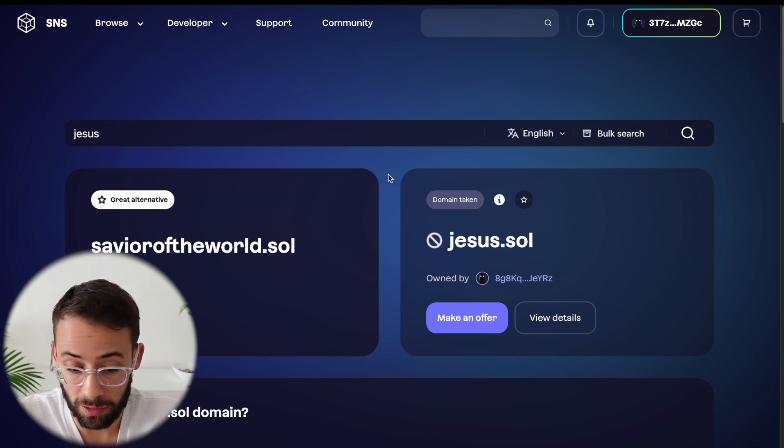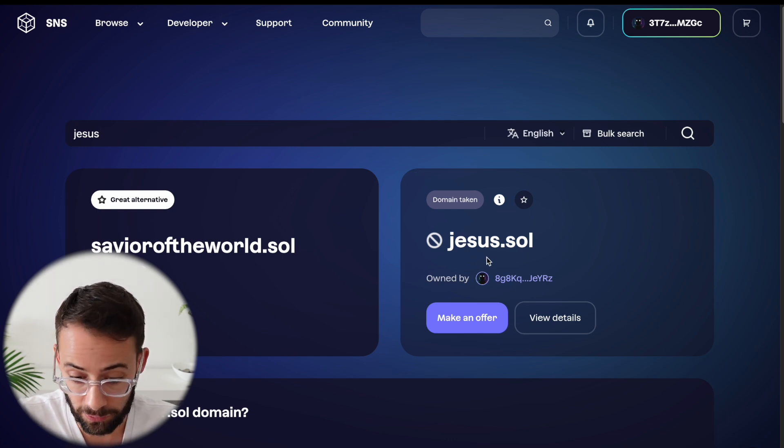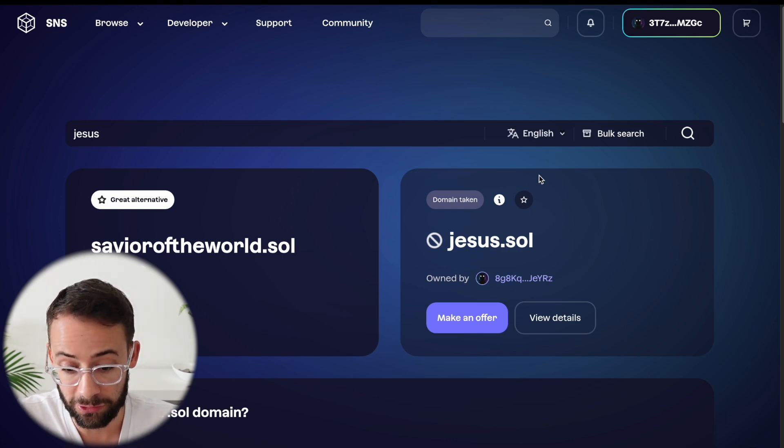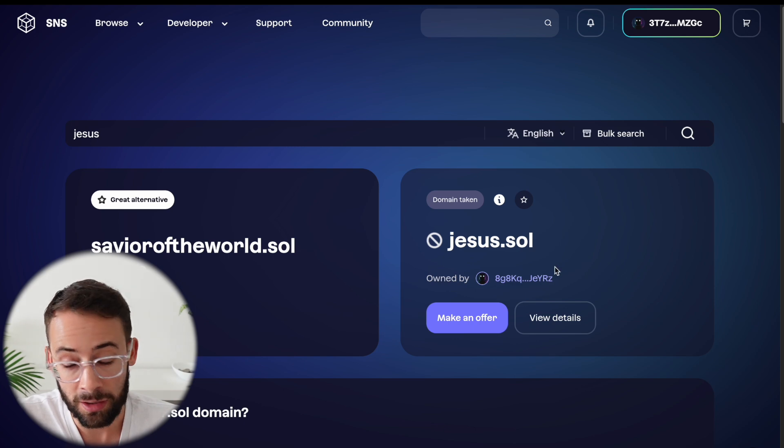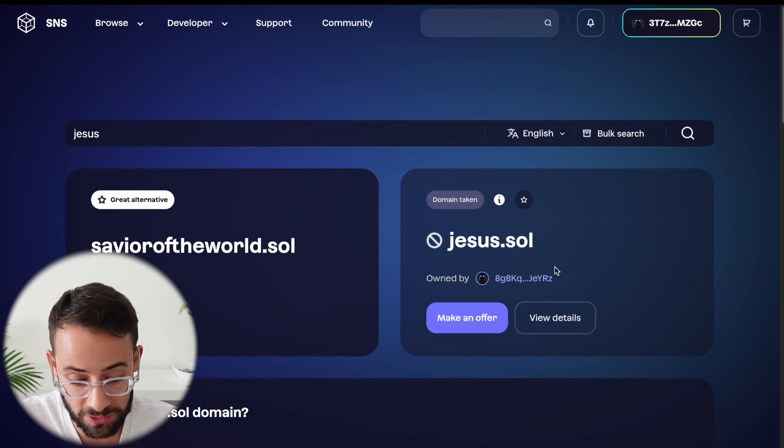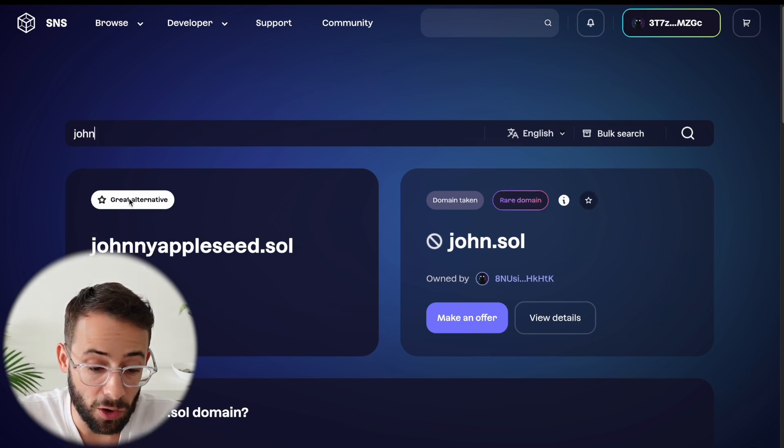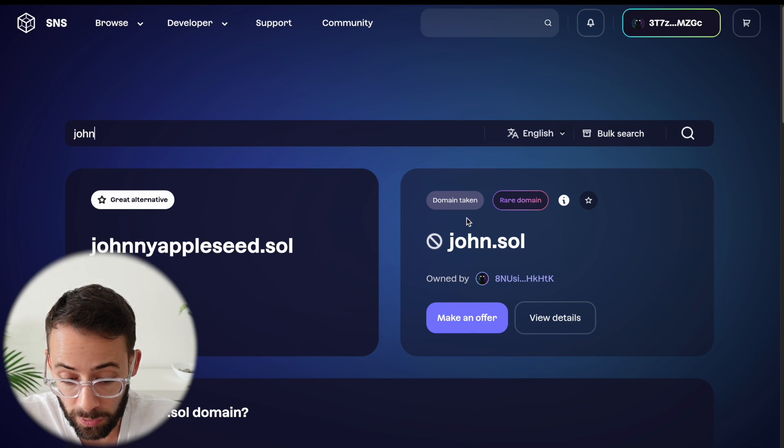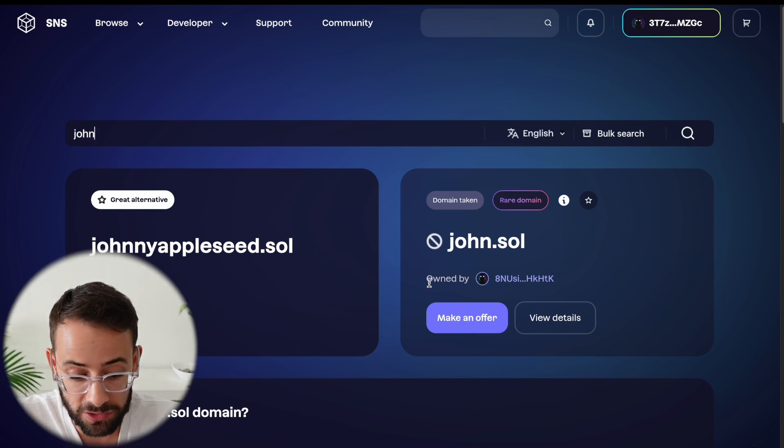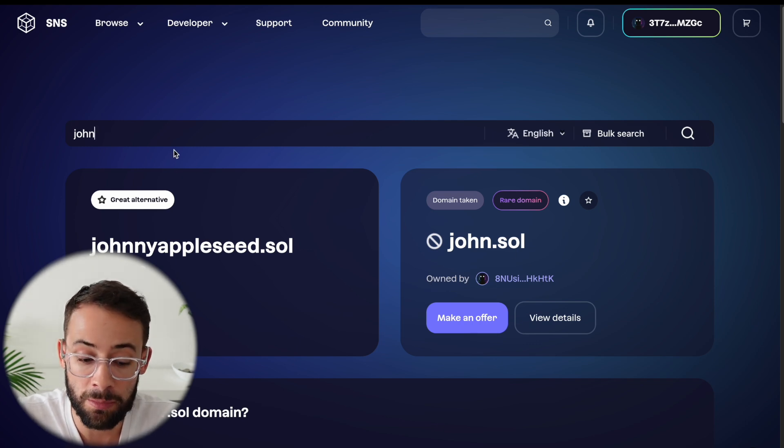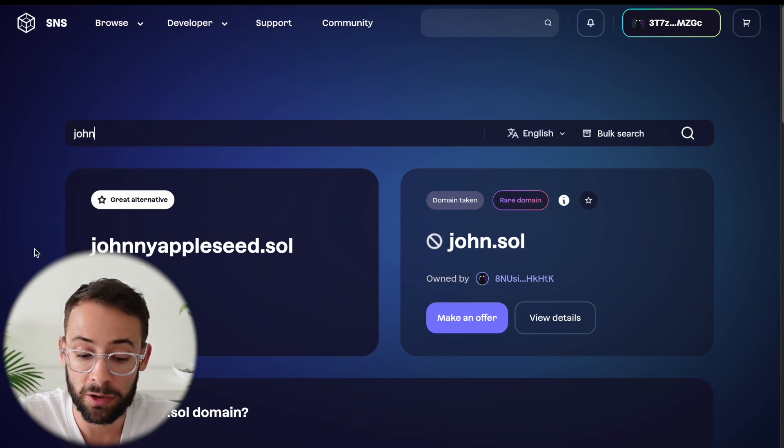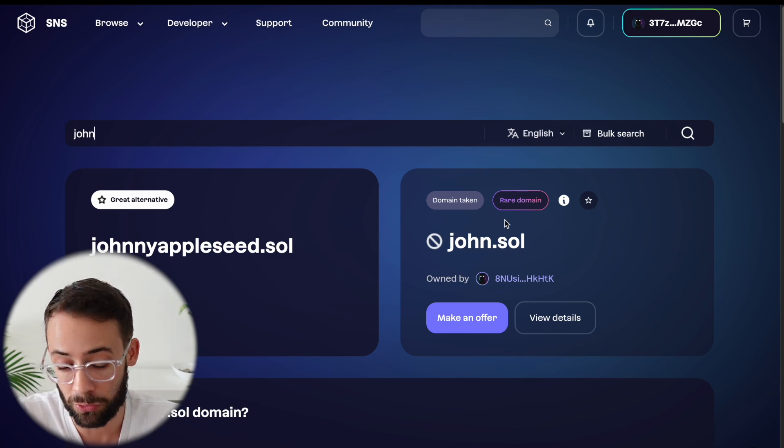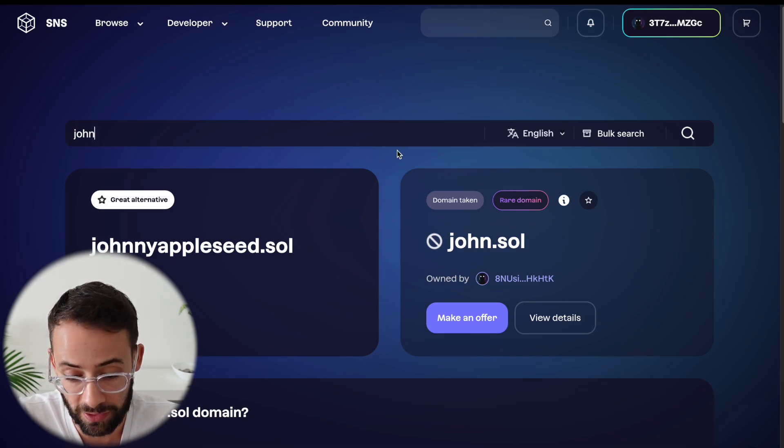Now, a lot of names will be already taken. For example, if you search for something that's super common, I guarantee you that someone has already registered it. Basically, all of the most common names will already be registered. Although when you do search for a name, they do offer you an alternative if the domain you're searching for is already taken.